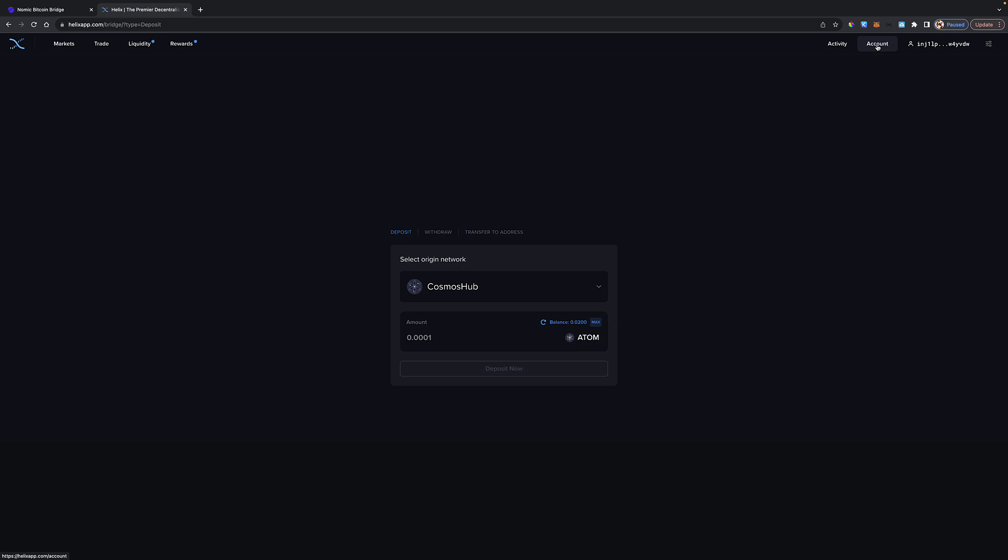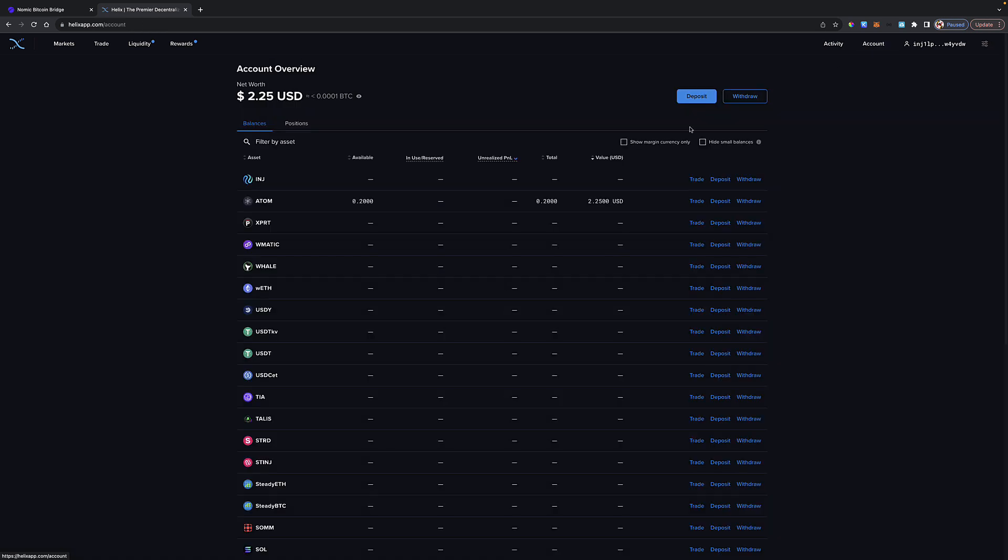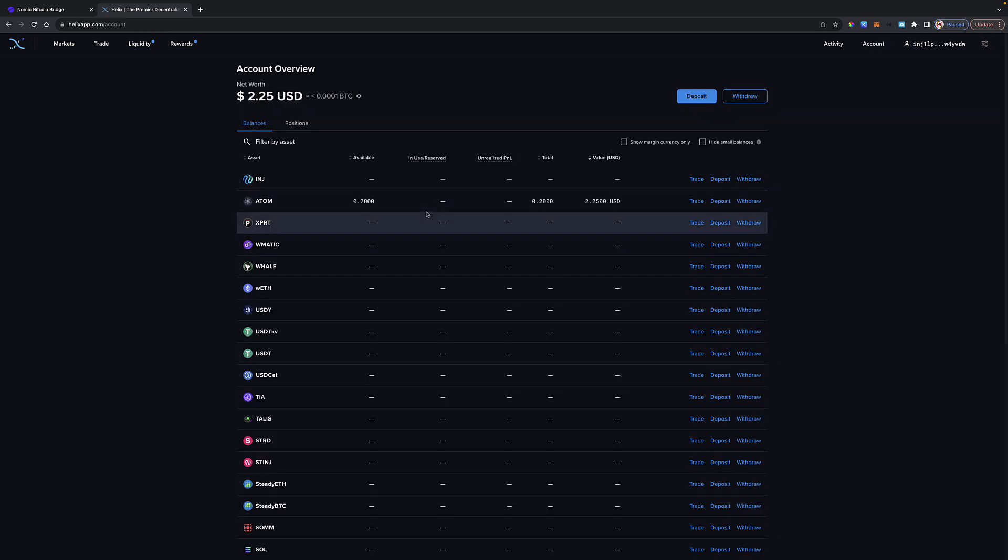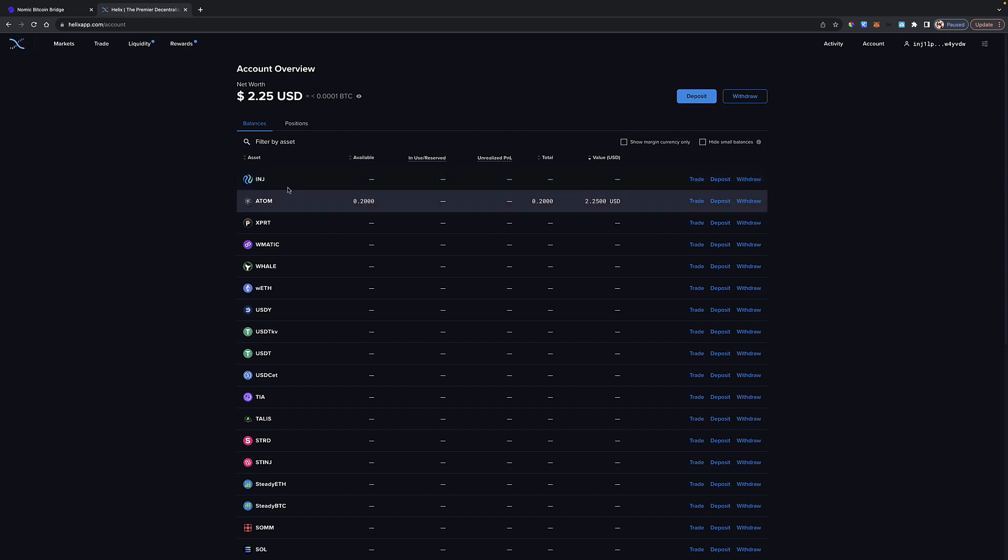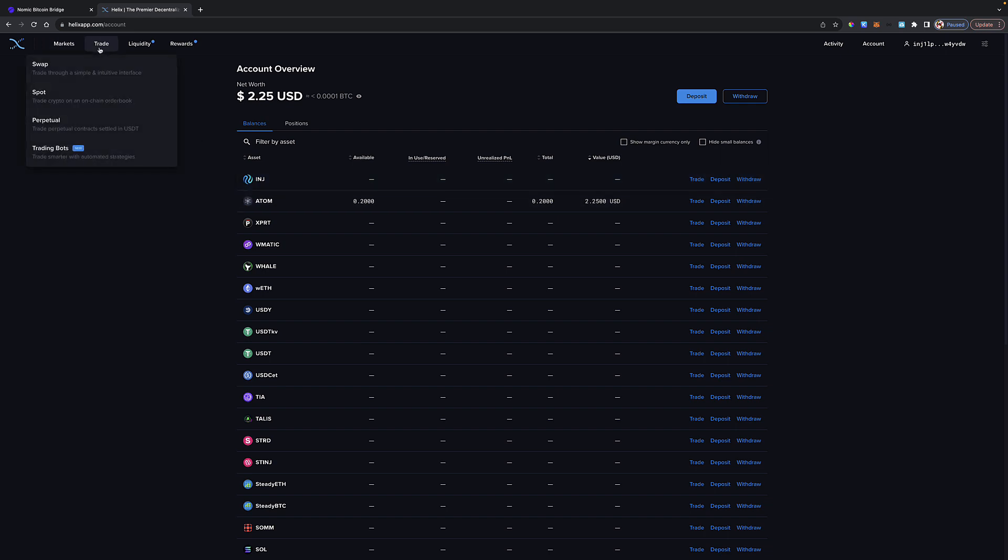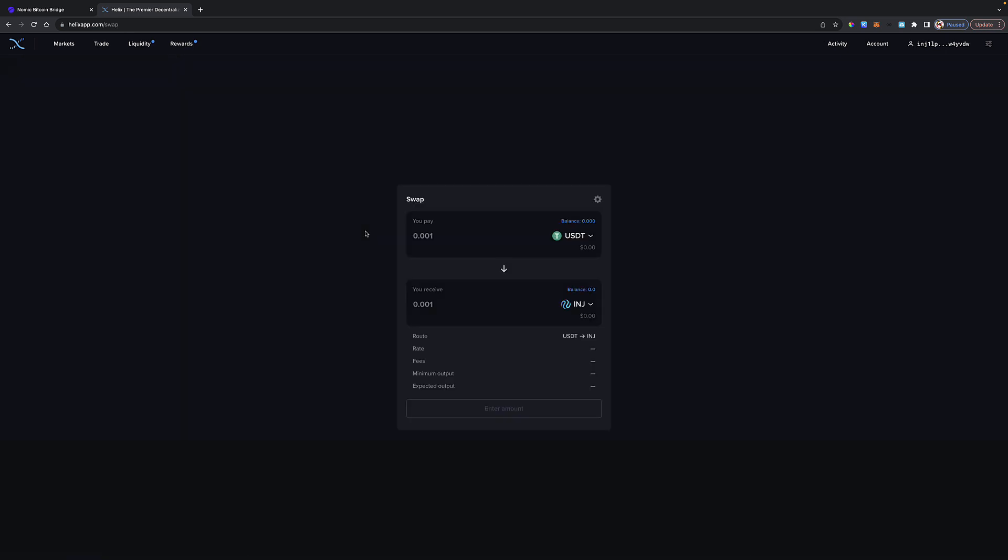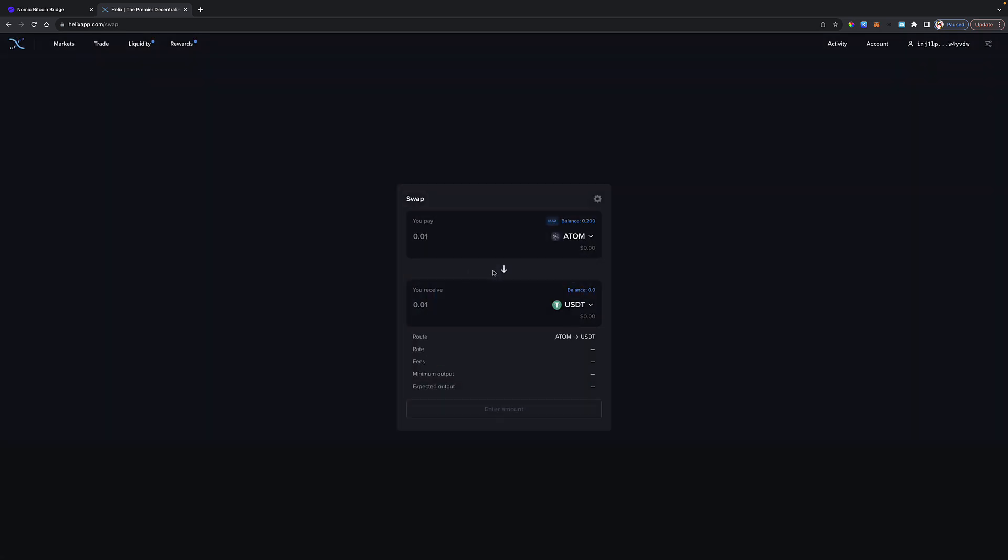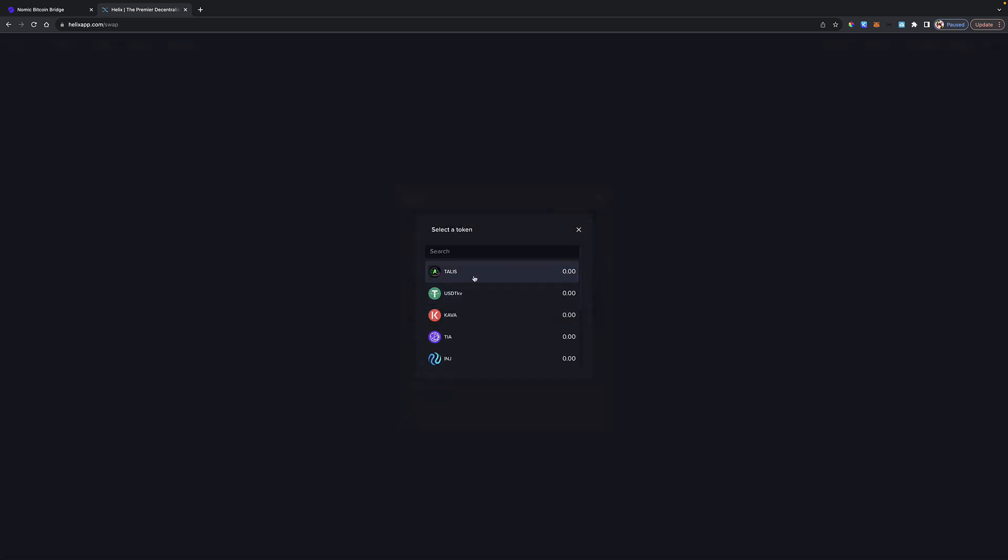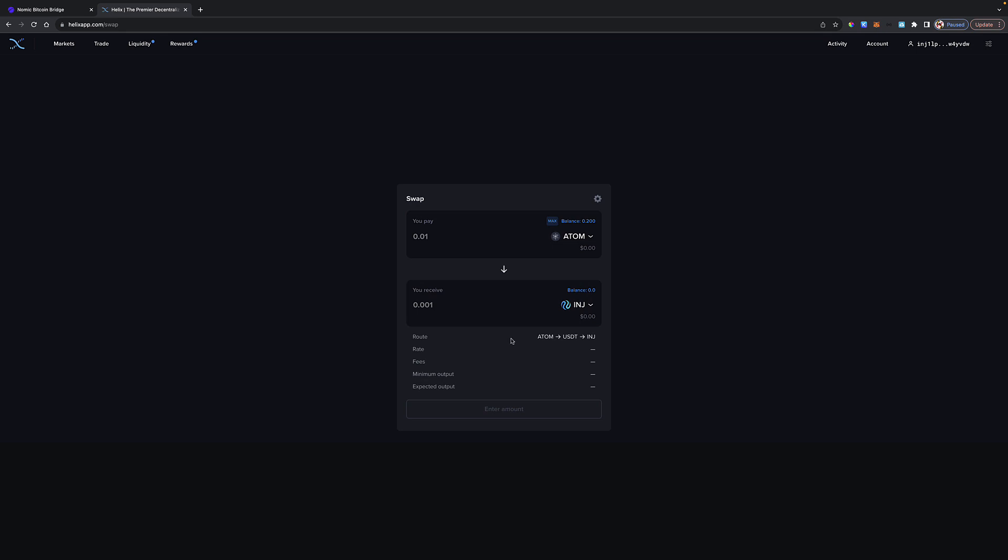You can clearly see I have no Injective. So how do I swap my Atom to Injective? We'll come to trade, go to swap, and let's see if this is going to work. I'm going to pick that 0.2 Atom. I want to swap it to Injective. We'll do max. And there we go.